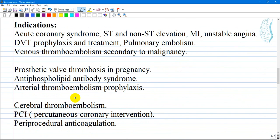What are the indications for Enoxaparin? Enoxaparin is a low molecular weight heparin first approved for medical use in 1993 and is derived from heparin. It has approval for the following clinical conditions.